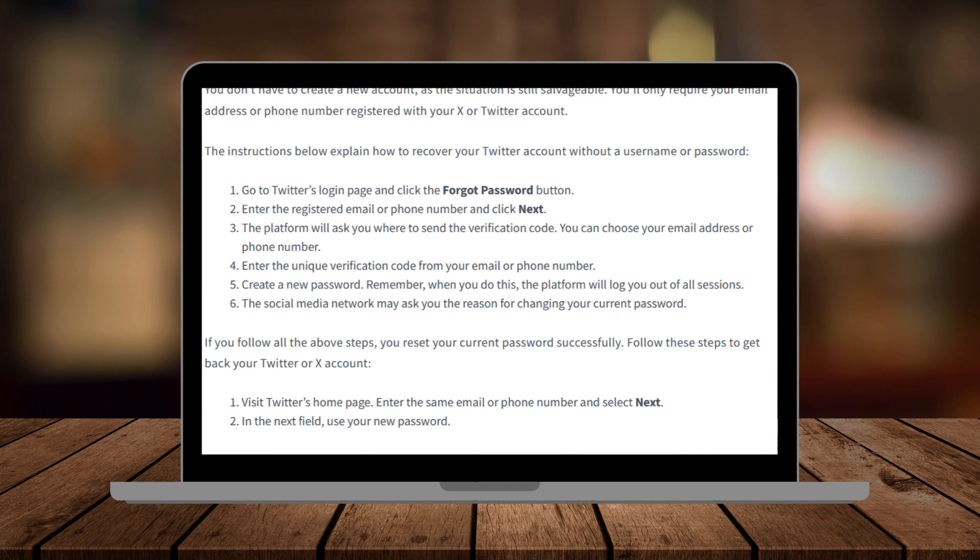If the system finds an account linked to the information you provided, it will show partial details of the account to confirm it's yours. From there, choose whether you want to receive a password reset link via email or a code via text message.